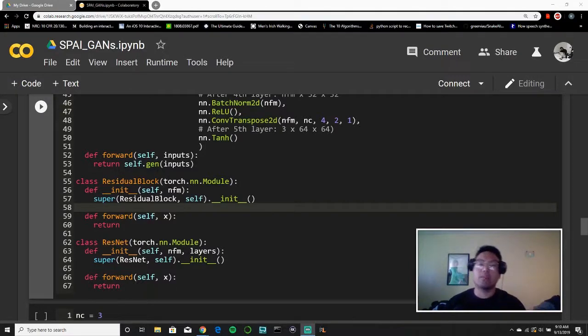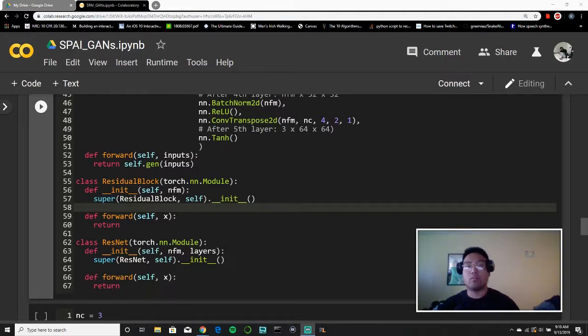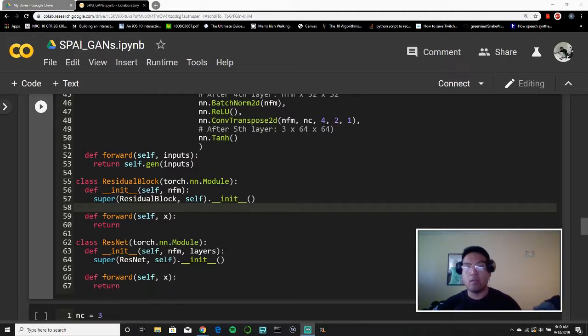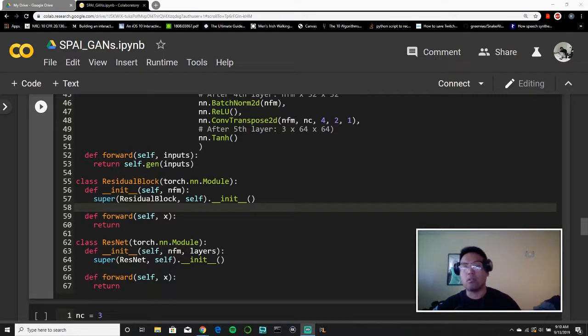Hey everyone, welcome back to the SummerPi series, and in this video we're going to build the ResNet that we were talking about in the last video, where we were talking about deep residual learning.